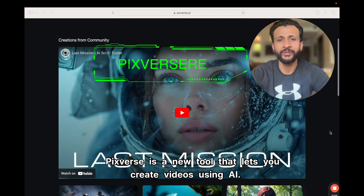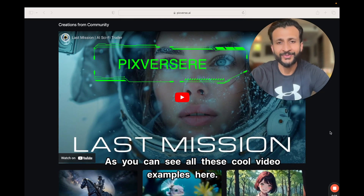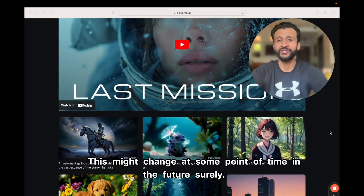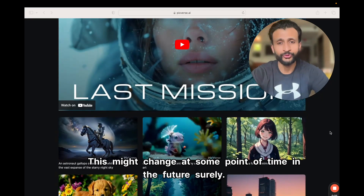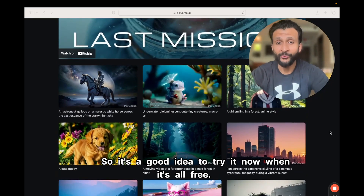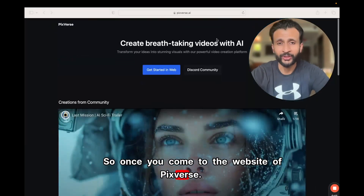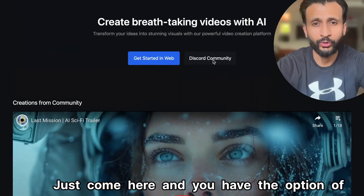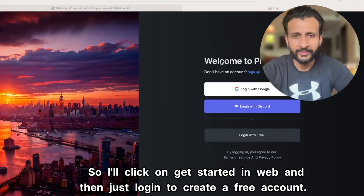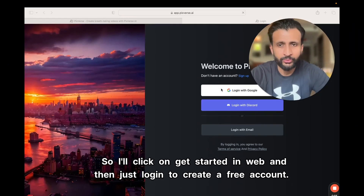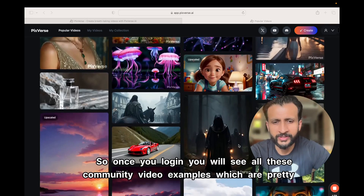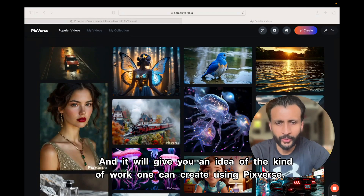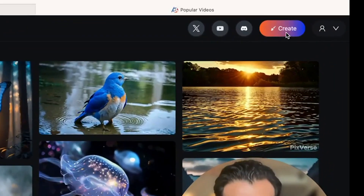Pixverse is a new tool that lets you create videos using AI. As you can see from all these cool video examples, right now it is free to use — this might change at some point in the future, so it's a good idea to try it now. Once you come to the website of Pixverse, you have the option of using it in Discord or straight away on the web. Click on 'Get Started on Web' and log in to create a free account. Once you log in, you'll see community video examples which give you an idea of the kind of work you can create using Pixverse. Then click on 'Create'.